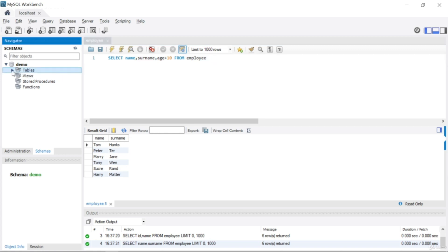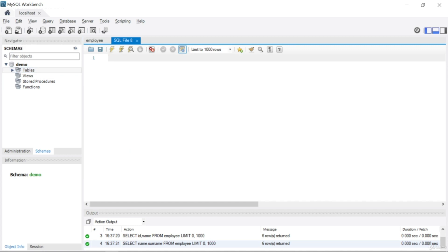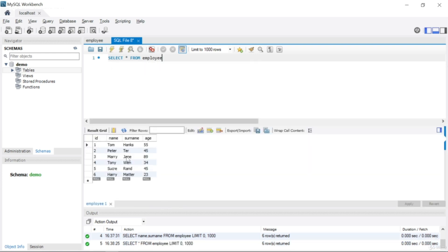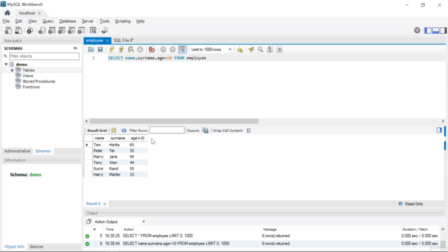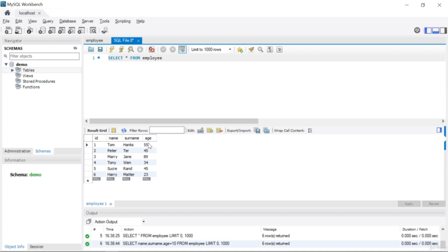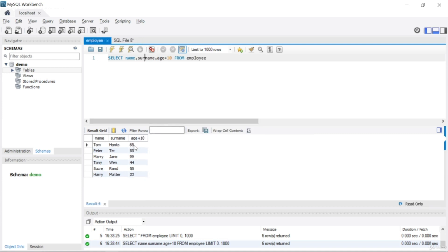Let me open a new SQL query — SELECT * FROM employee. If I click run I can see all my information. I have ages 55, 45, 89, 34, etc. But when I write SELECT name, surname, and age + 10 and click run, you can see age + 10 in the result — 65 is the first result, because the original age was 55, and 55 + 10 = 65.